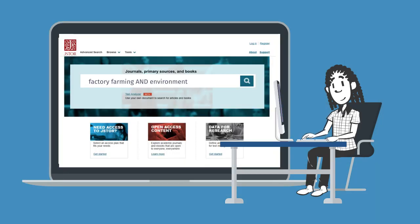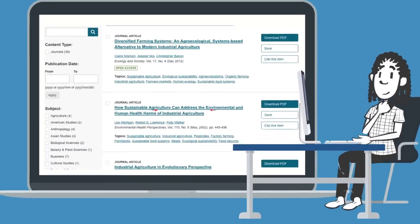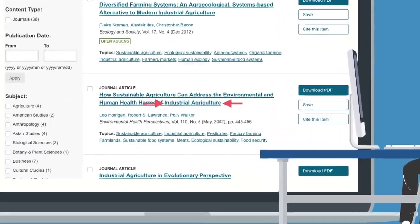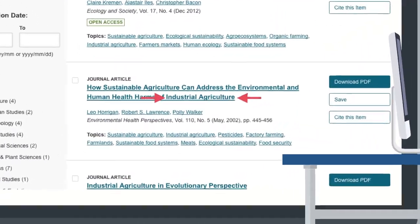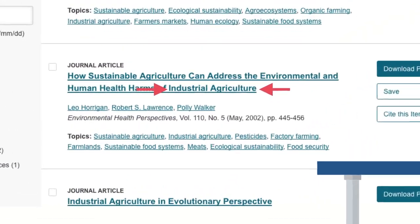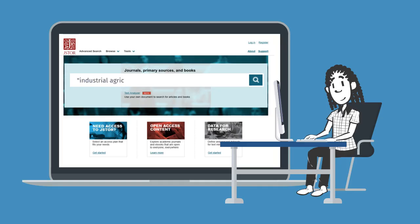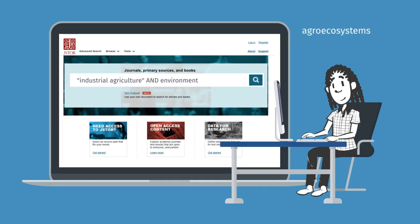As you scan your results, take a look at some of the words in the titles of articles or abstracts and see if you can add those to your search. Often researchers use specialized terms that others in the field are familiar with.